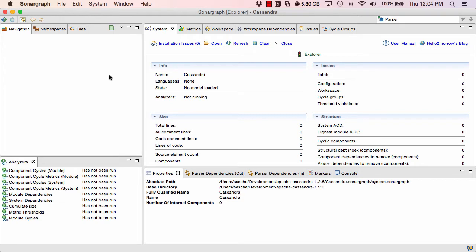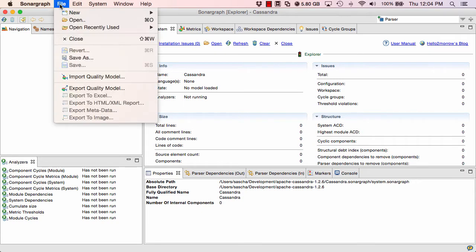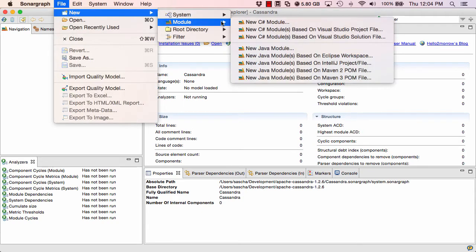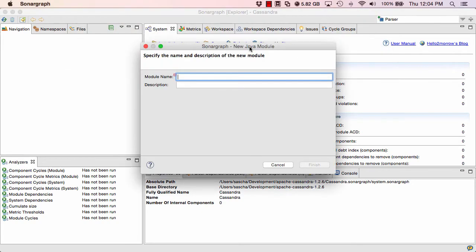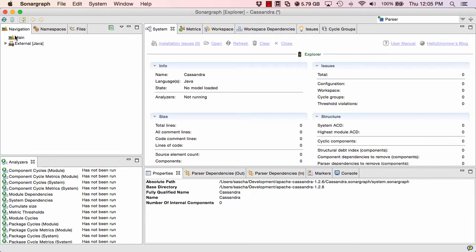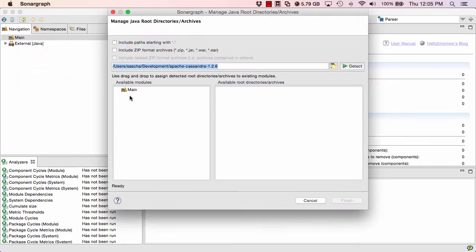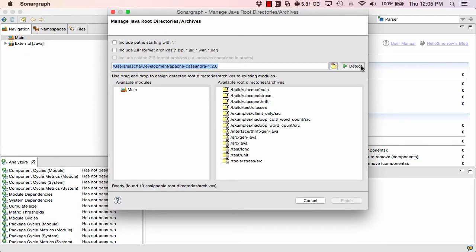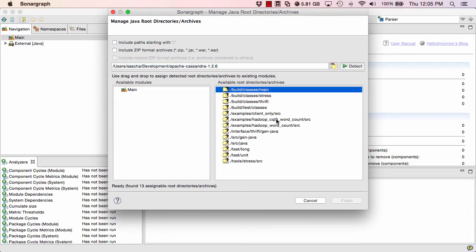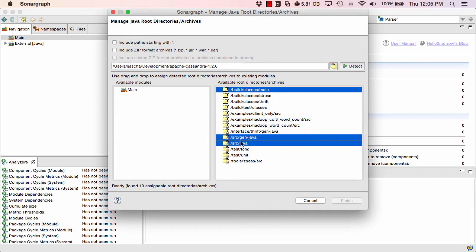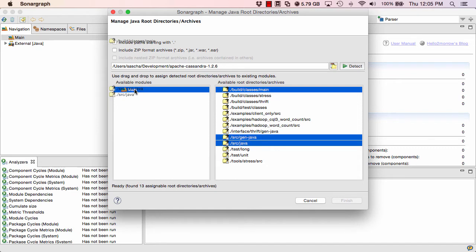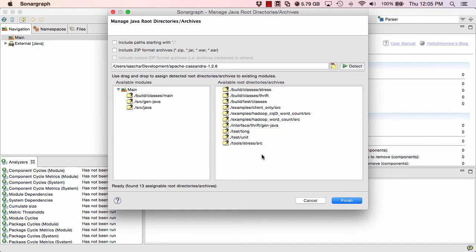Now we need to tell Sonograph where to find the classes and source files of Cassandra. For that reason, we first need to create a module. And it is going to be a Java module. We call this main. And then we can start working on assigning root directories to this module. We are using managed Java root directories archives here. And we have a convenient detector that looks for root directories in our root directory. And in our case, I am just going to select those three directories here for the main part of Cassandra and drag and drop them over here to our main module.